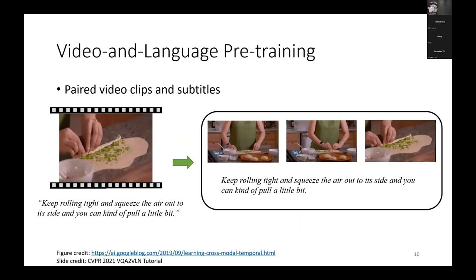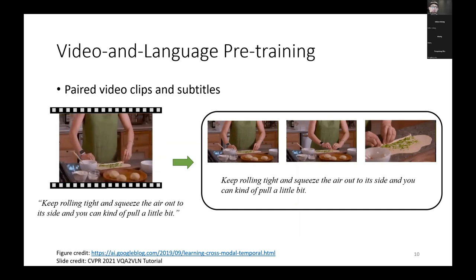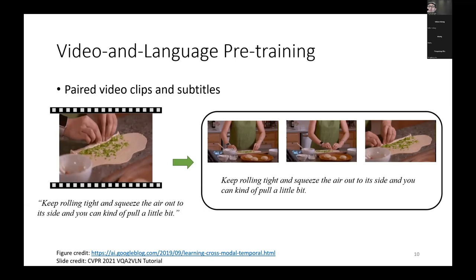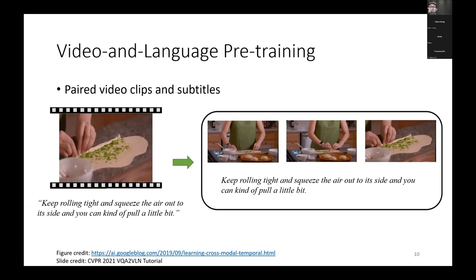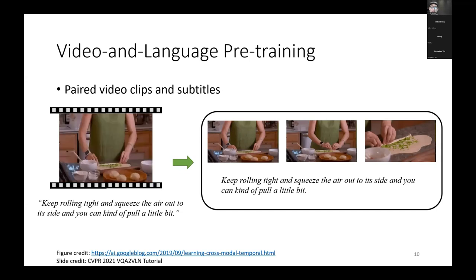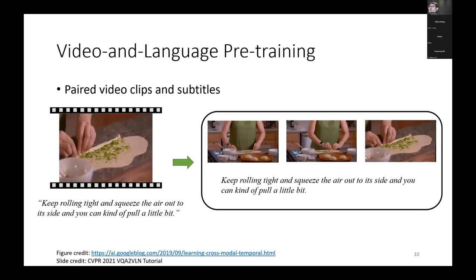Given a video example, if we enable the closed caption function, we can get a very good description about a short video clip. To leverage this kind of data for model training, researchers propose to sparsely sample some video frames, pair these frames with the transcript, and form video-caption pairs for model training.